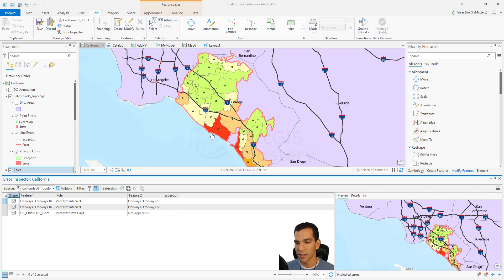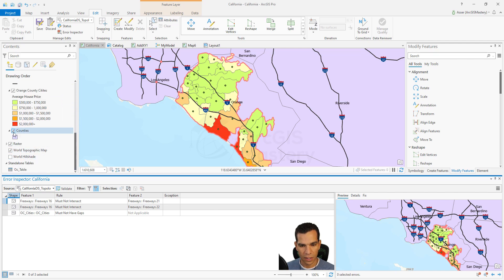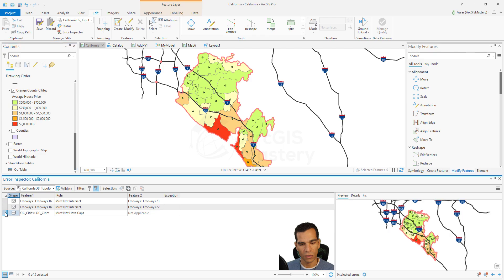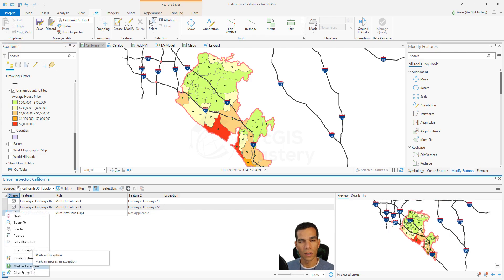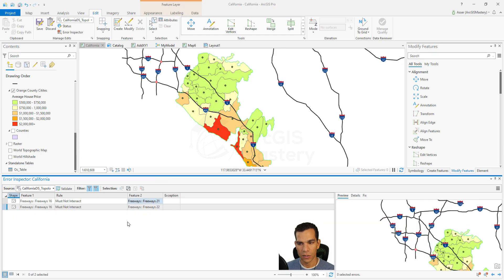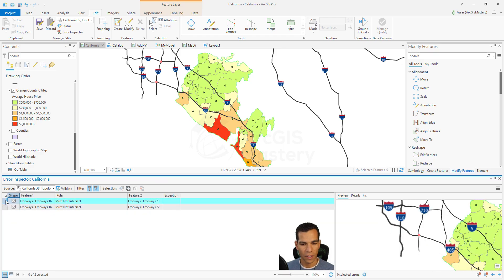The error description shows that red areas indicate errors. Zooming in, we can see gaps around the edge of the cities — but this is actually not a real error. It is just because we didn't finish drawing the entire area around the cities. We hide the basemap to see the red lines more clearly. Since this is not a true error, we right-click and mark it as an exception, then filter to hide exceptions.